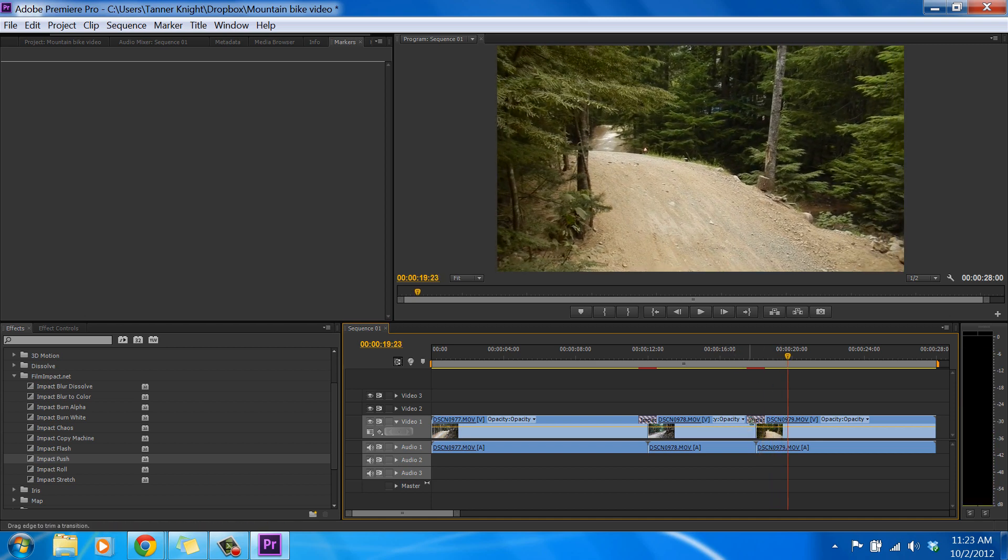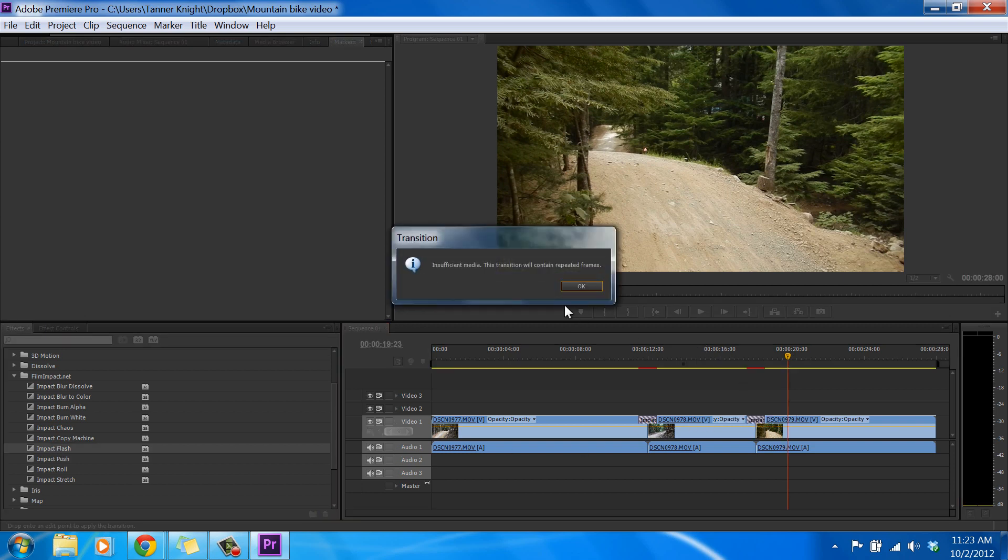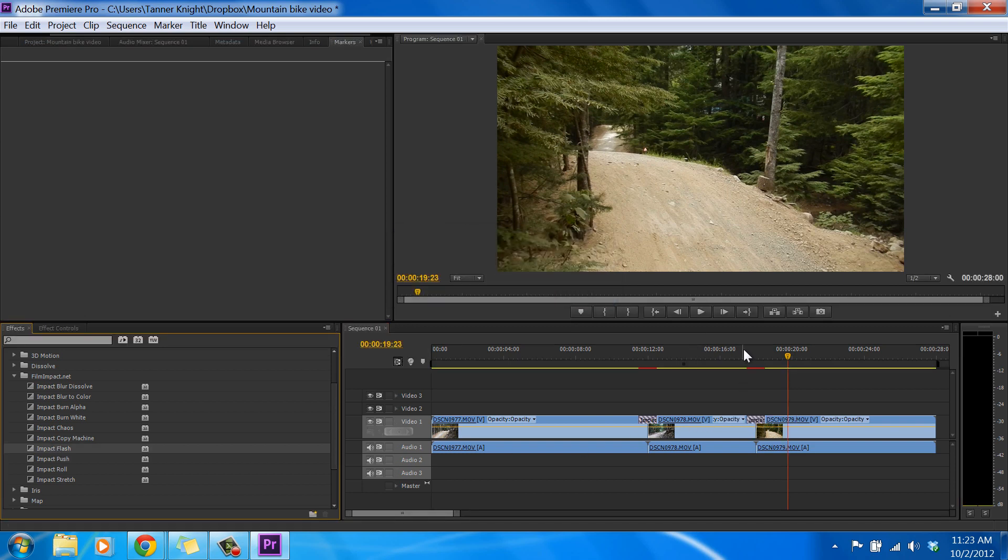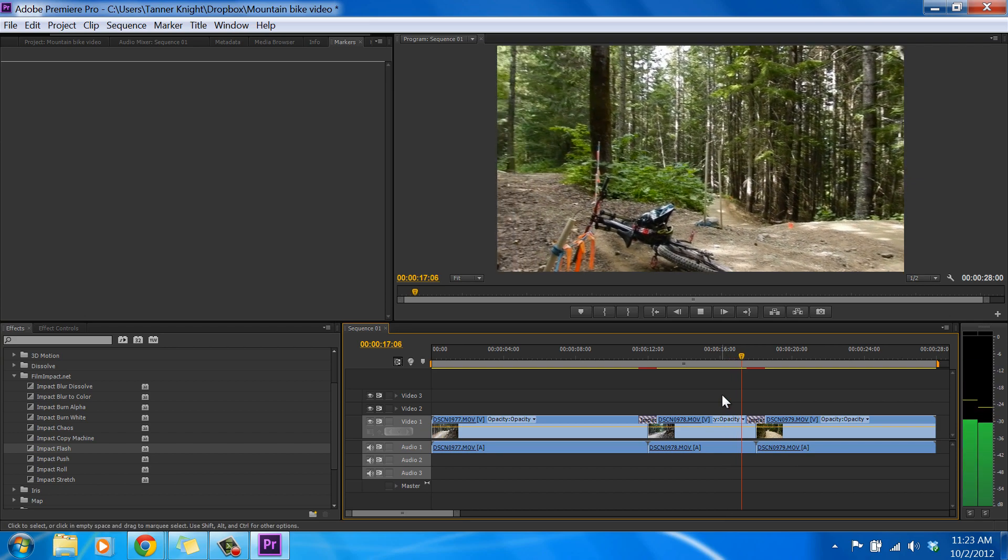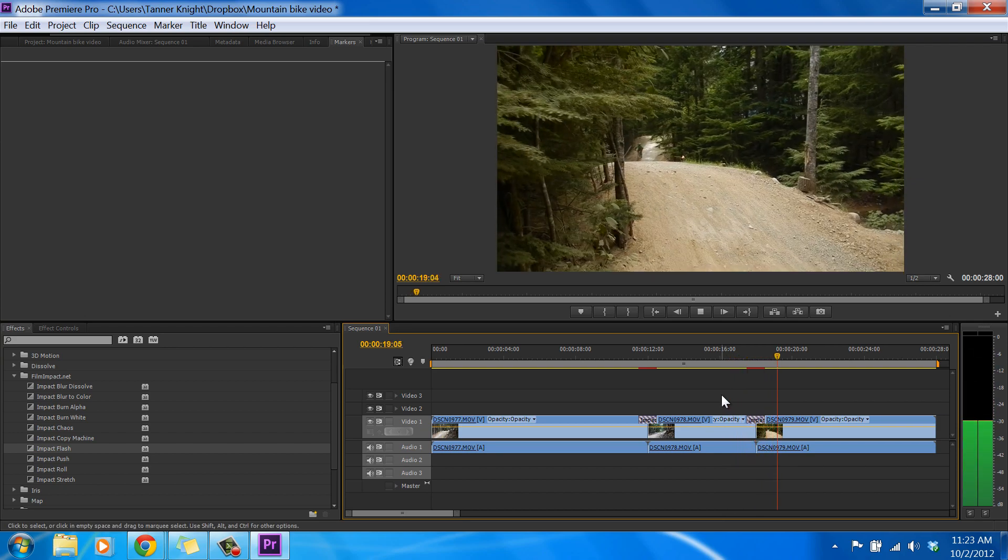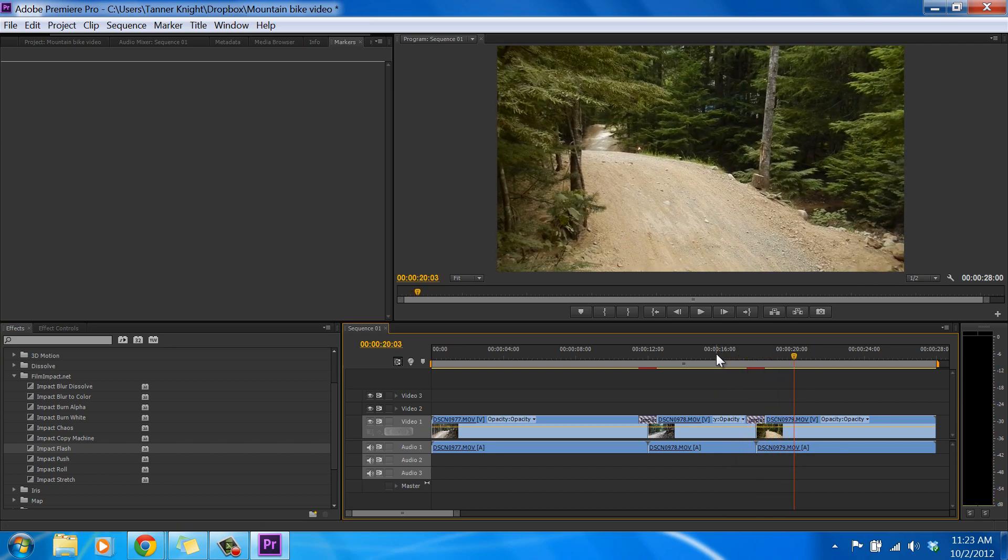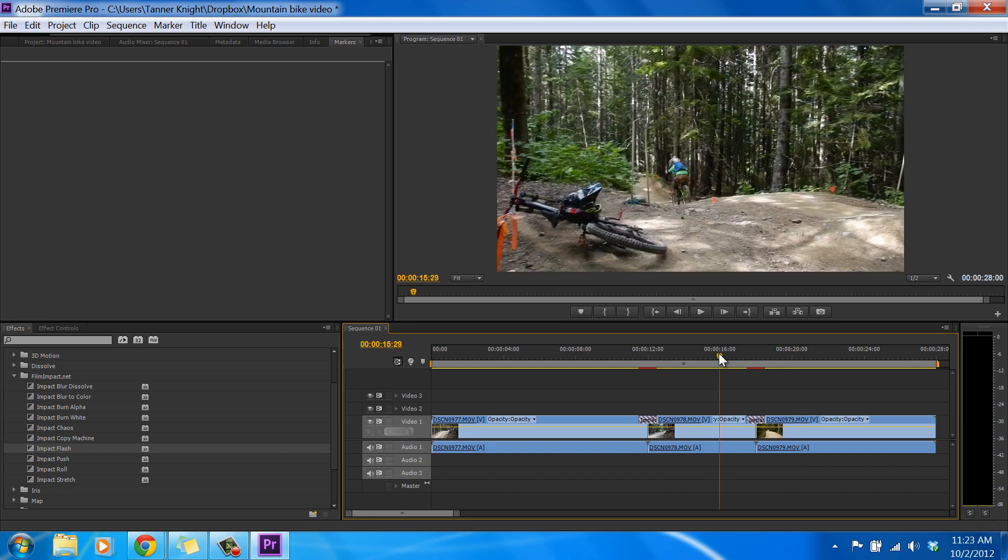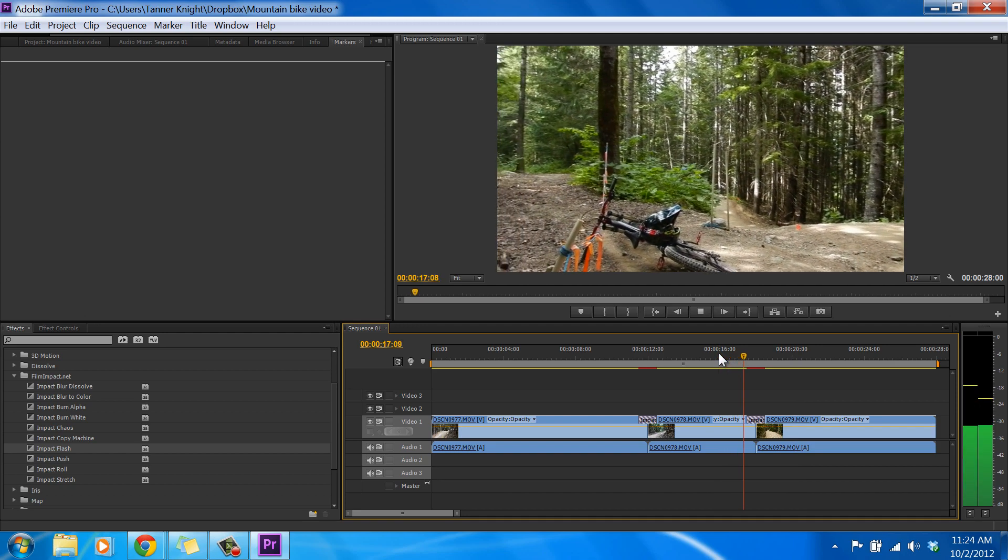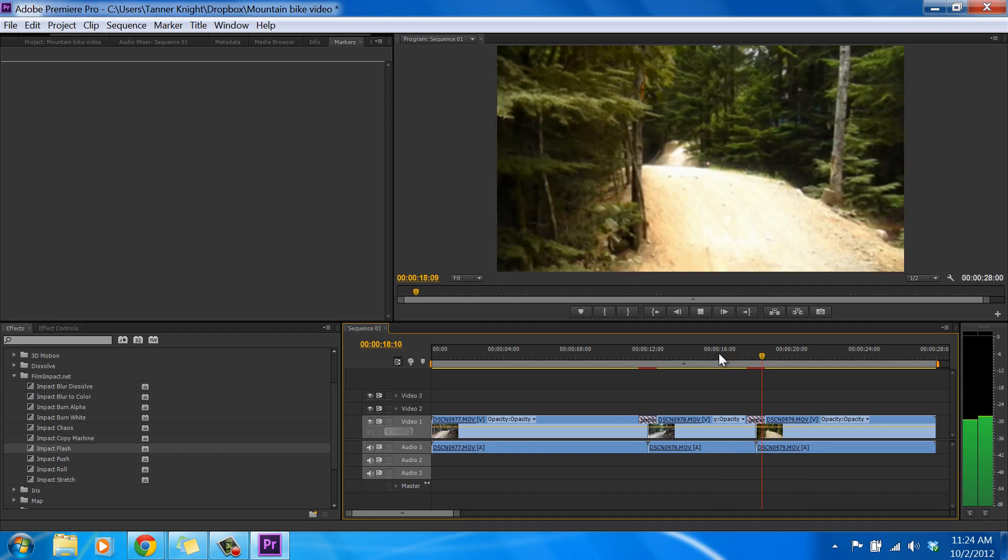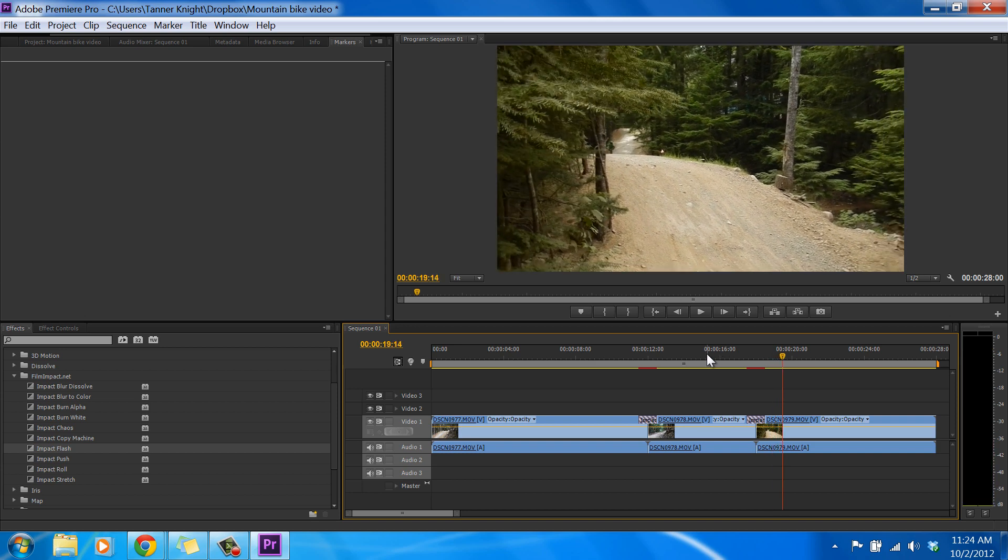So let's try, keep trying them, let's try the Flash. Impact Flash. OK. So as you can see, the Flash just kind of wipes everything out, and then it transitions into the next frame. Nice.